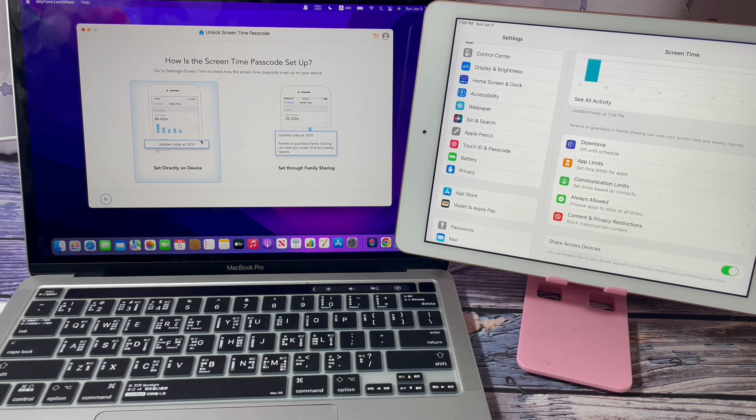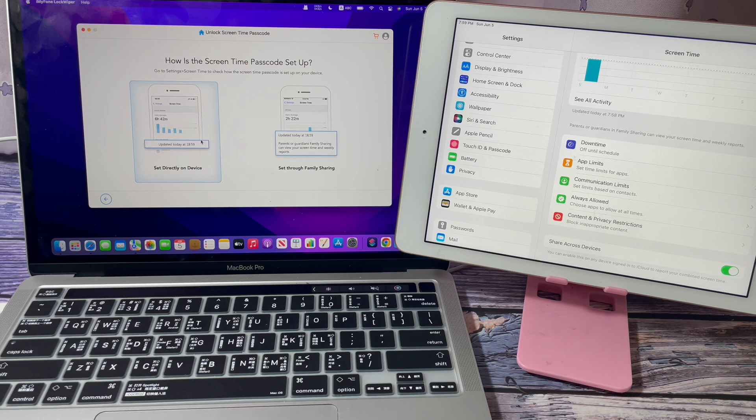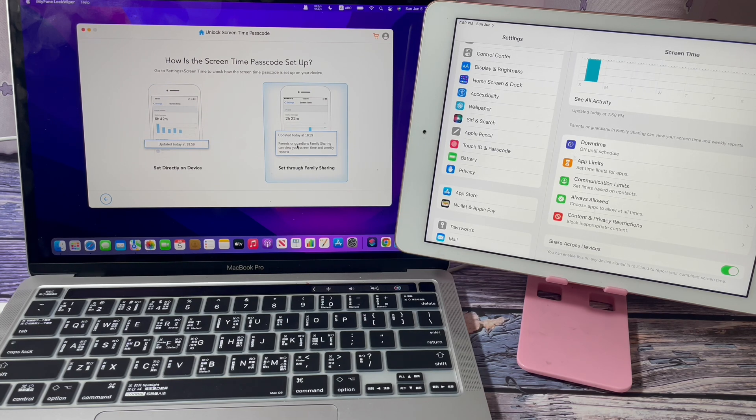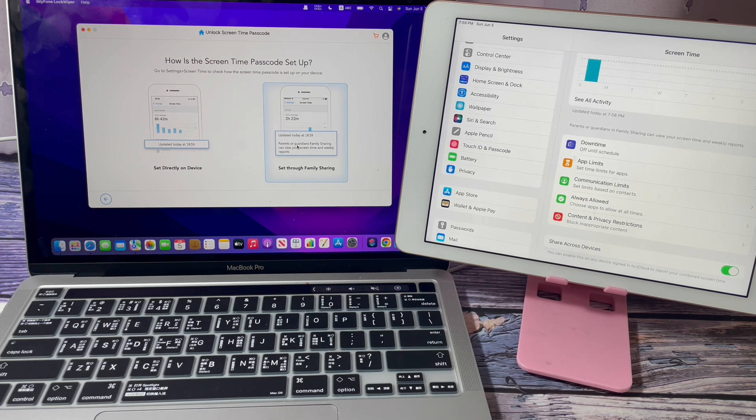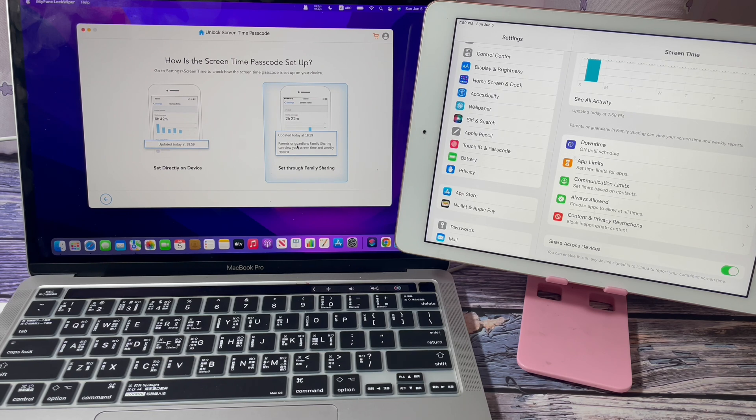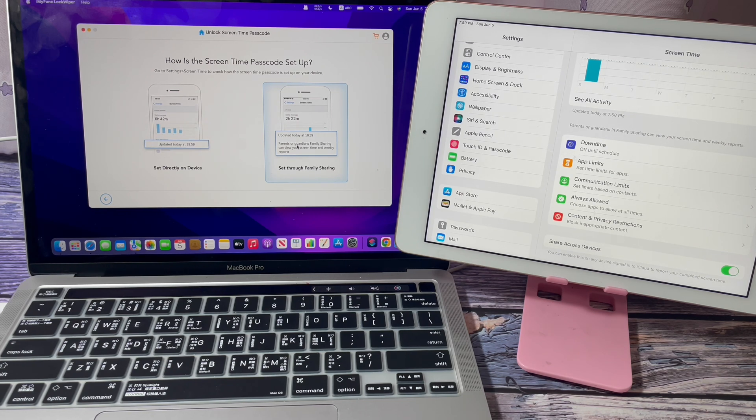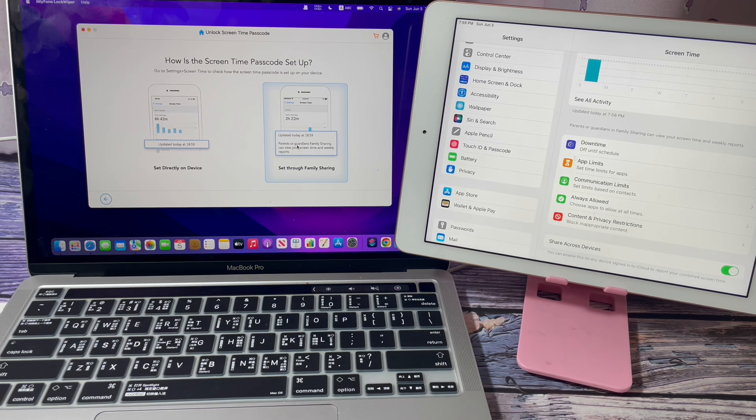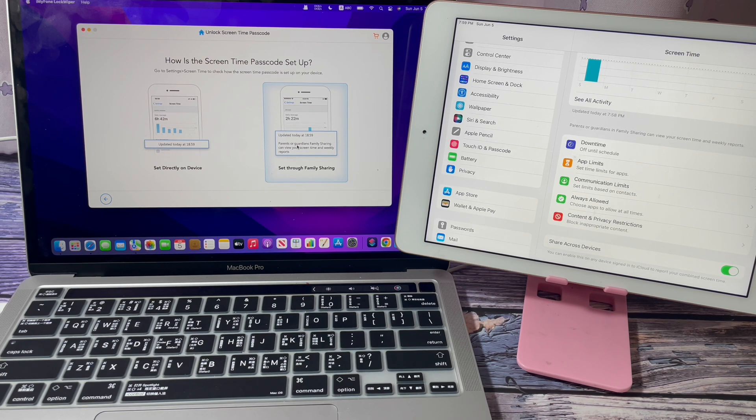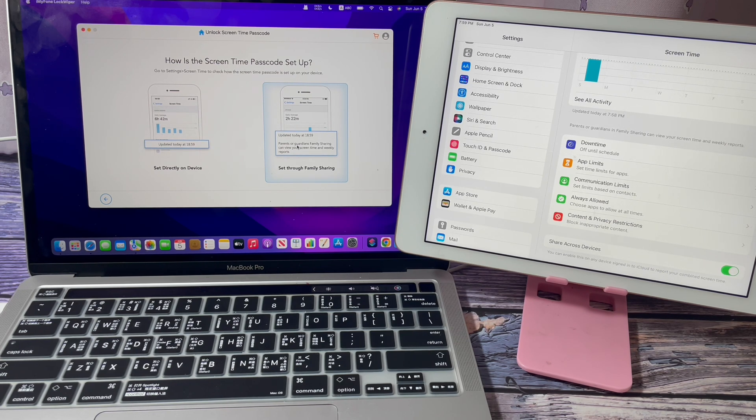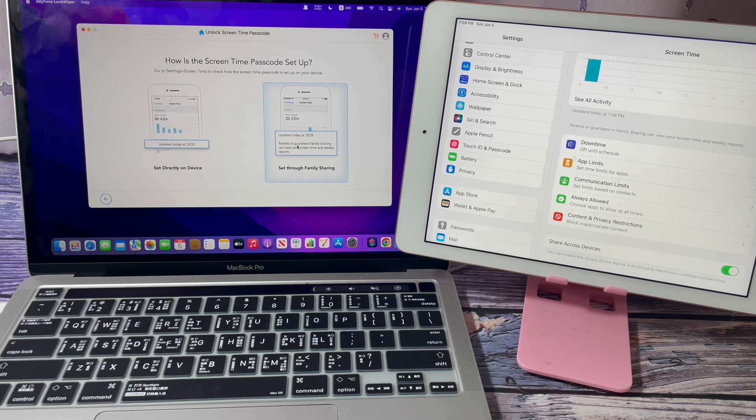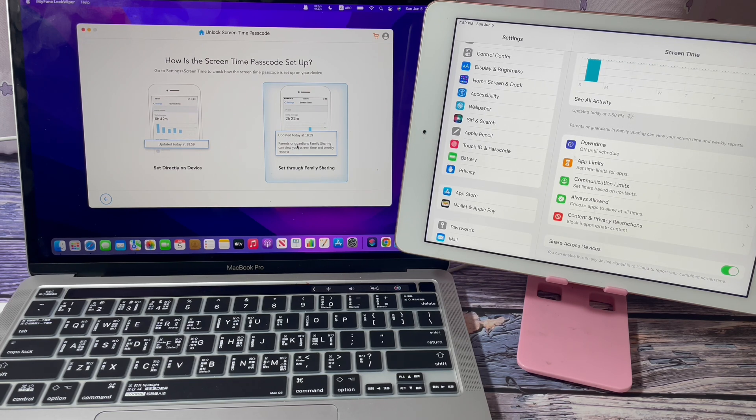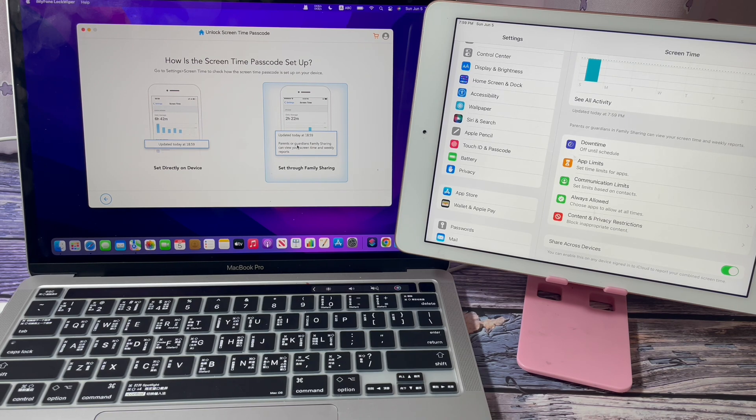If you choose Set Through Family Sharing, the app will wipe your iPhone. During the setup process, you should use another Apple ID to log in your iPhone. You won't use your previous Apple ID, or else the previous Screen Time restrictions will come back.